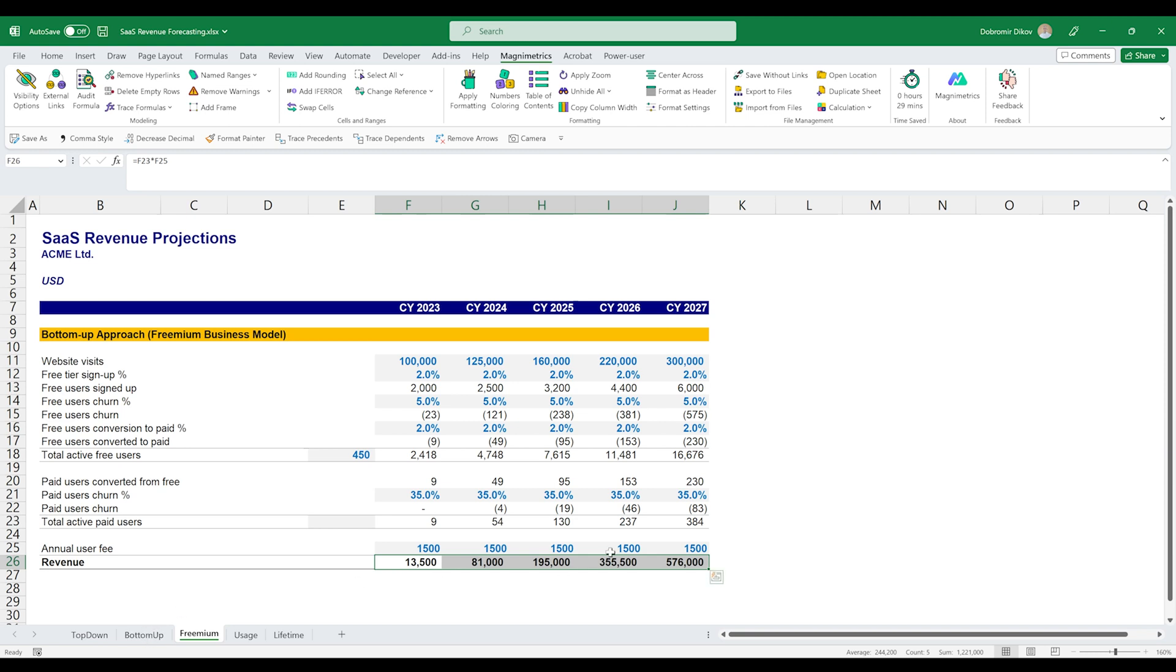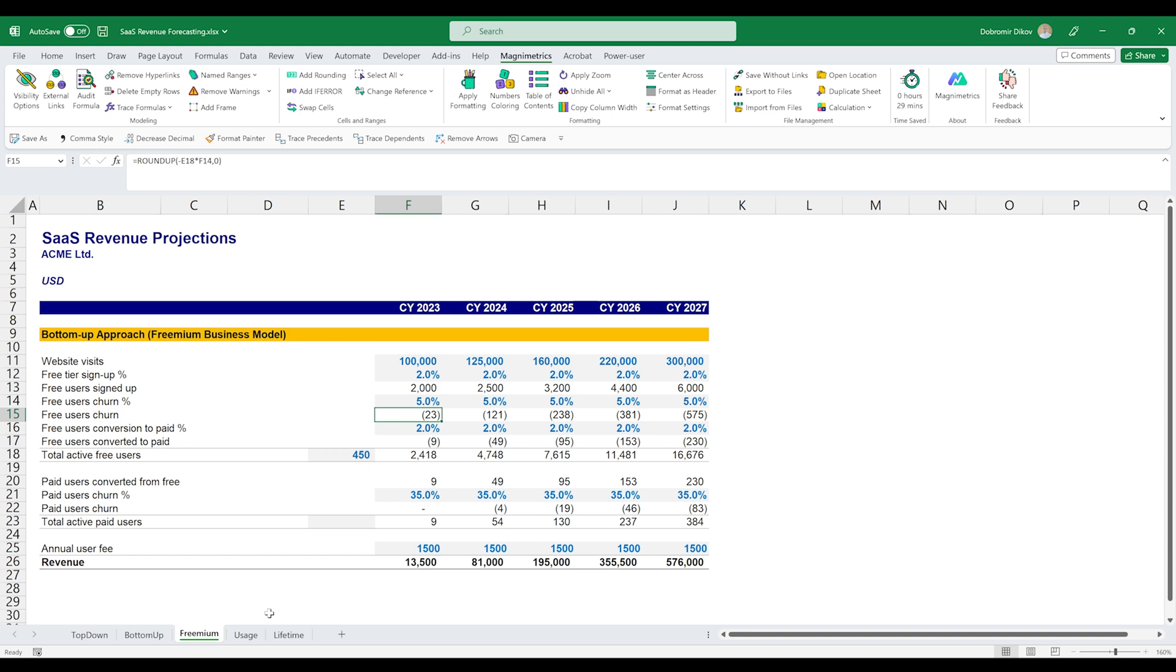Then, similar to the subscription model, we'll follow the same approach of going through those assumptions and see how they will be reflected in our cost structure in our P&L going down the line.